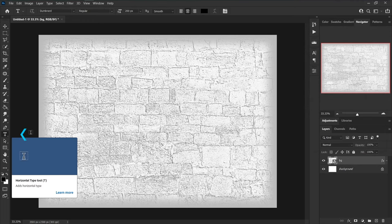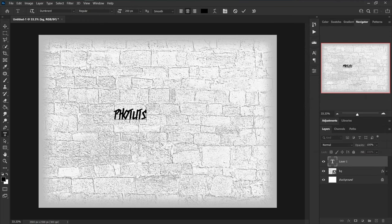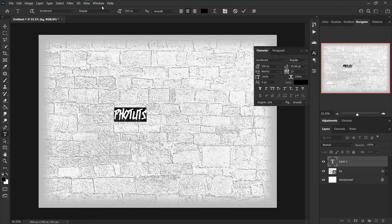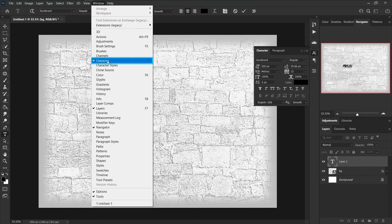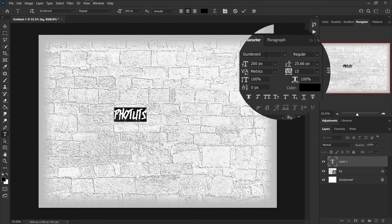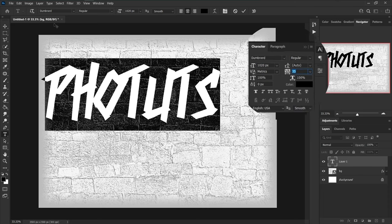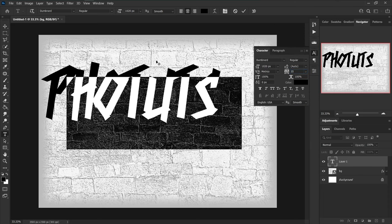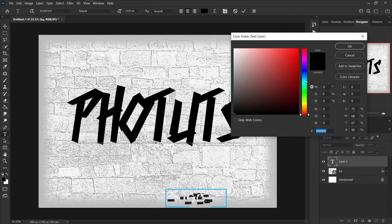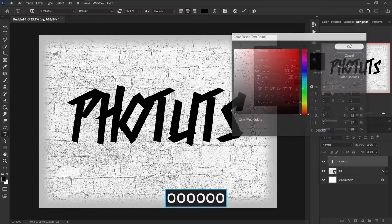Grab the type tool from the tools panel and type your text, then select it. Go to the character panel — if you can't find it, go to the window menu and click on character. Set the font to Done Nerd, which you can download from the description below. Increase text size to 1020 pixels and increase tracking for selected characters to 35. Move the text to the center of the document and make sure the text color is black.